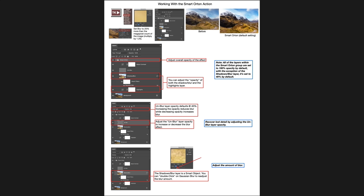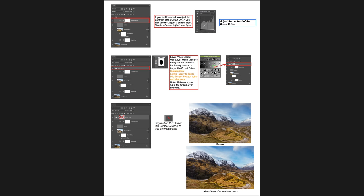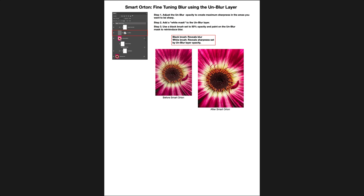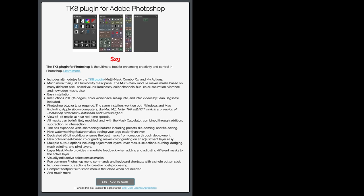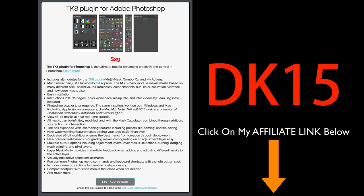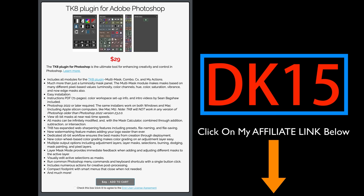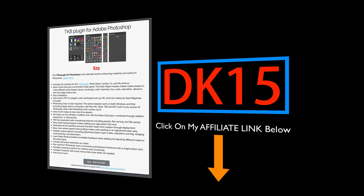I have downloadable PDF notes for you, which will be a great reference guide if you forget all the different things you can do with the Orton effect. You'll find that in the description below this video. If you don't yet own the TK plugin for Photoshop, click on my affiliate link in the description. It'll take you to the TK web store. Use my promo code DK15 to save 15% off your entire purchase, and when you do that, you're supporting the Joy of Editing.